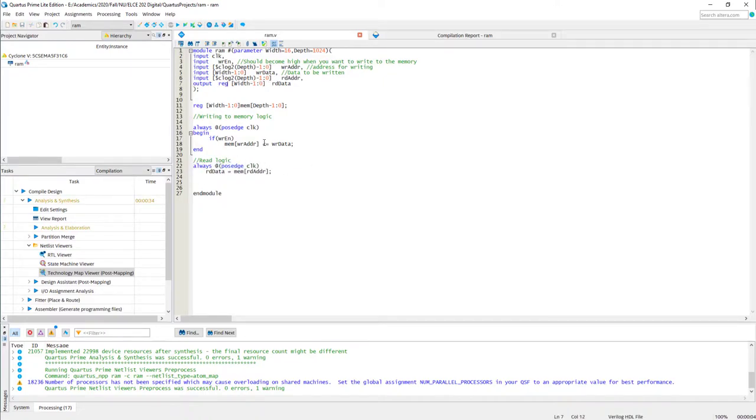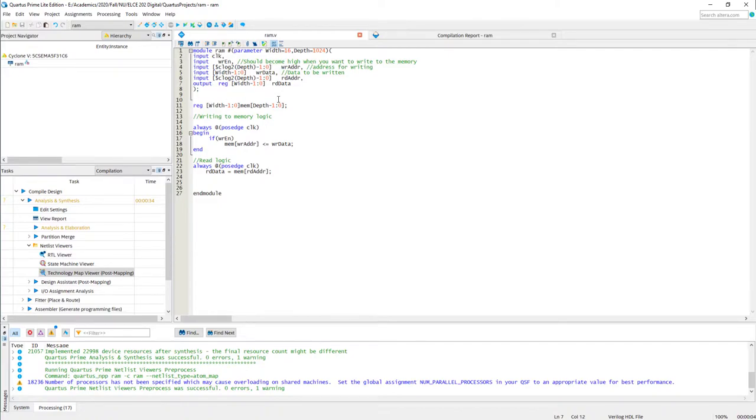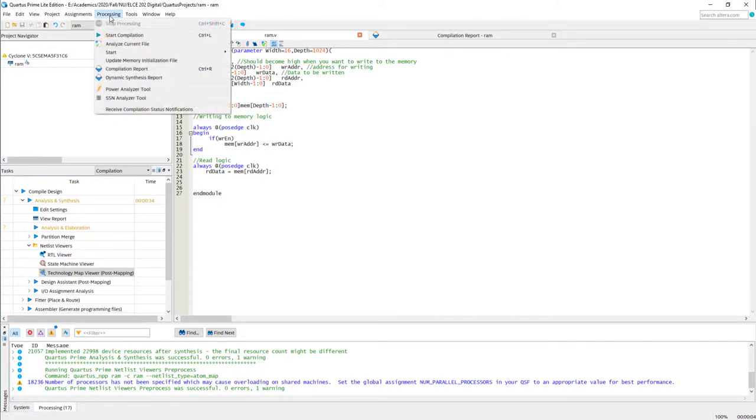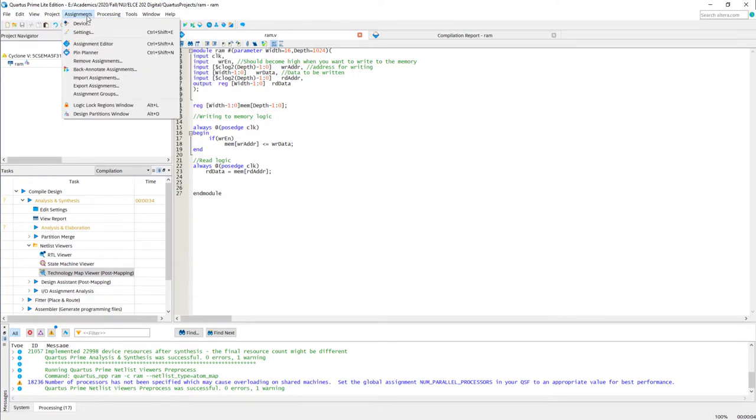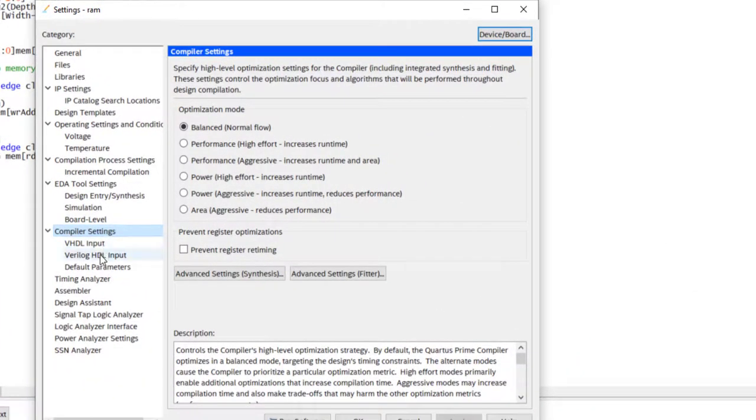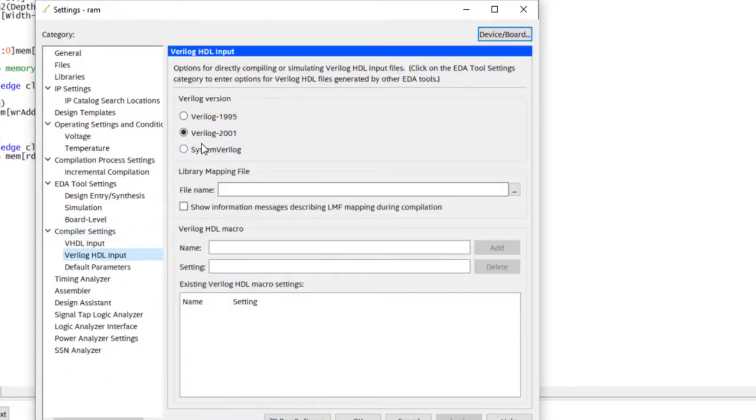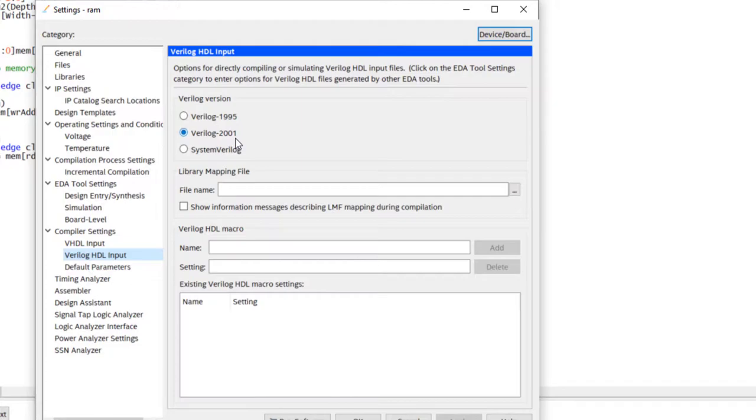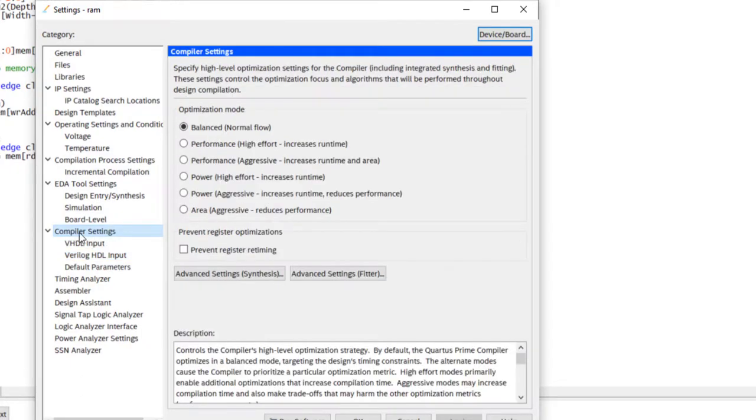So in addition to your coding style, the another thing that affects what kind of hardware or how the hardware will be implemented is the options that you specify. But till now we are working with the default options for synthesis, implementation, everything. But if you wish, you can go ahead and change the options. The options are available under settings again. And there, there is this option compiler settings. Below that we have specific options for VHDL and Verilog, which basically says like which version of Verilog we are using. We are using Verilog 2001, which is a more recent version. This supports System Verilog also, Quartus, but we are sticking with Verilog 2001. But the interesting thing is under compiler settings.